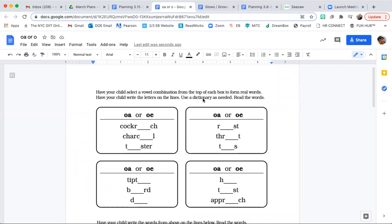Use a dictionary as needed. If you don't have a dictionary at home, you can use your student notebook. If you don't have your student notebook, you can check on your device. Look it up to see if you're correct. But I want you to try the spelling first before you look it up.